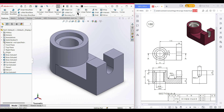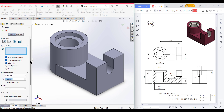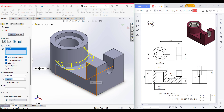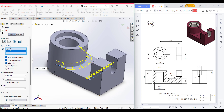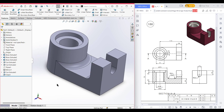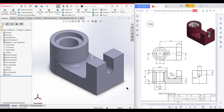Now it's time for filleting. Select the fillet option from the features tab. Our fillet radius is 10, and the default is already 10, so we don't need to enter the value manually. I'm selecting this edge — hover your mouse and select the edge. If you cannot see it, rotate and select this edge. Both edges have been selected. Press OK — the fillet is done. Isometric view — our 3D sketch is complete.